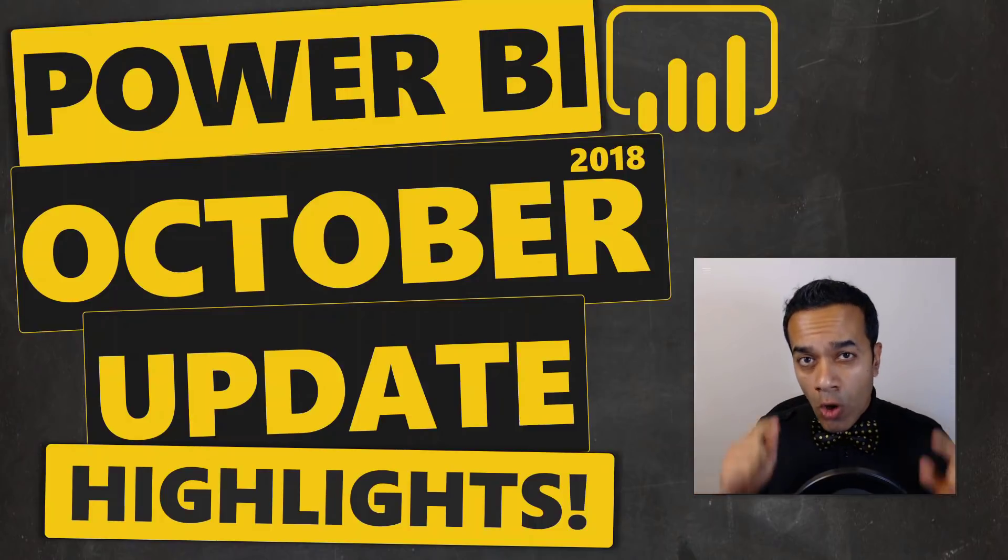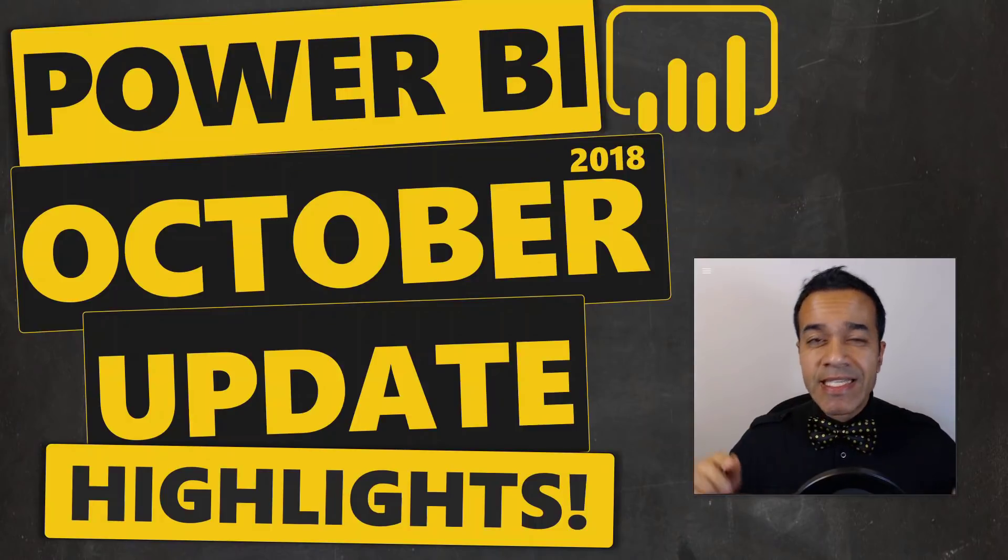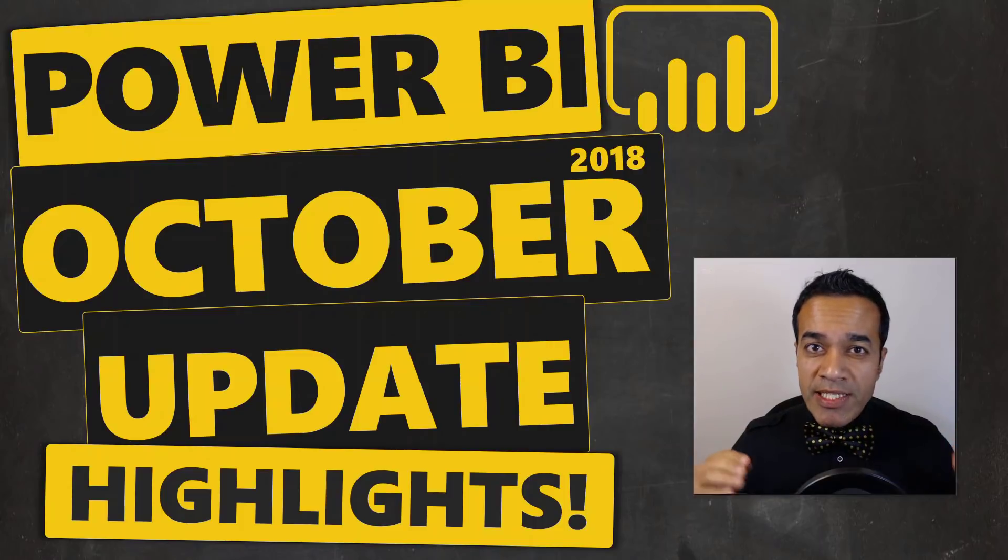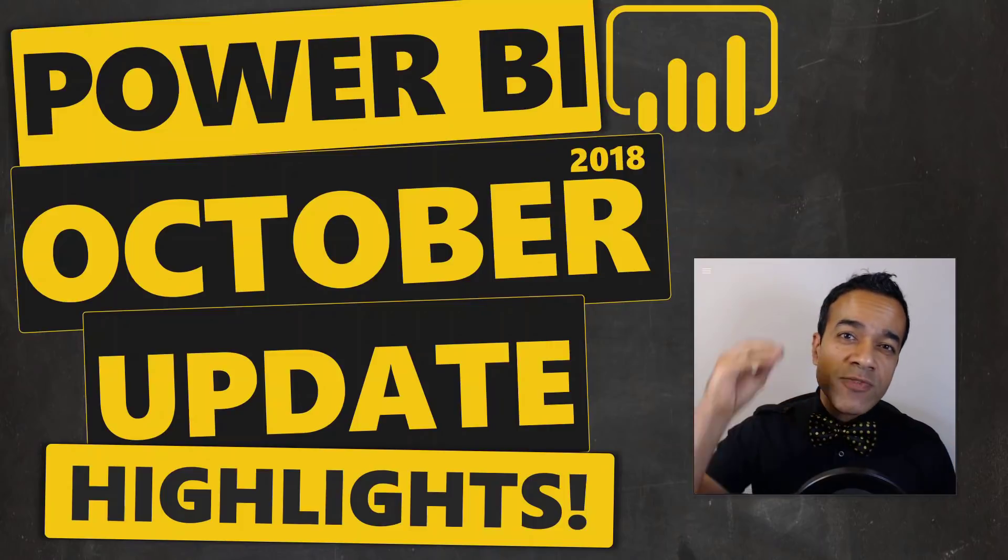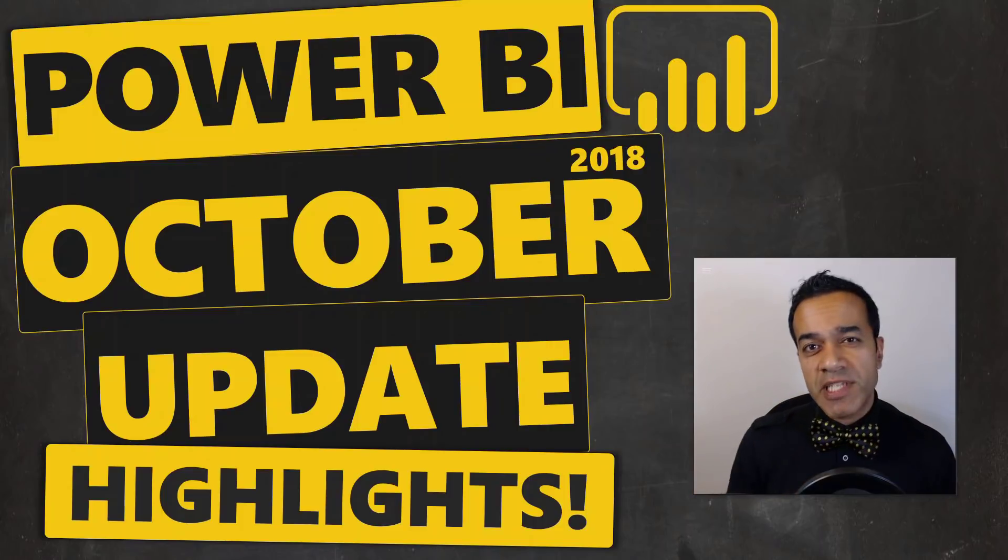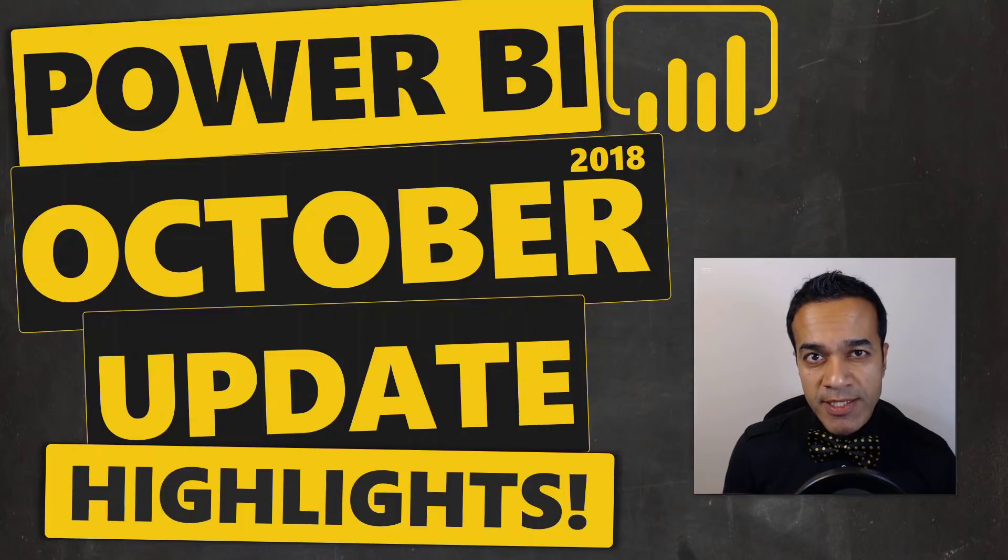At the end of this video, you can also access the complete playlist with highlights for all the recent Power BI updates.